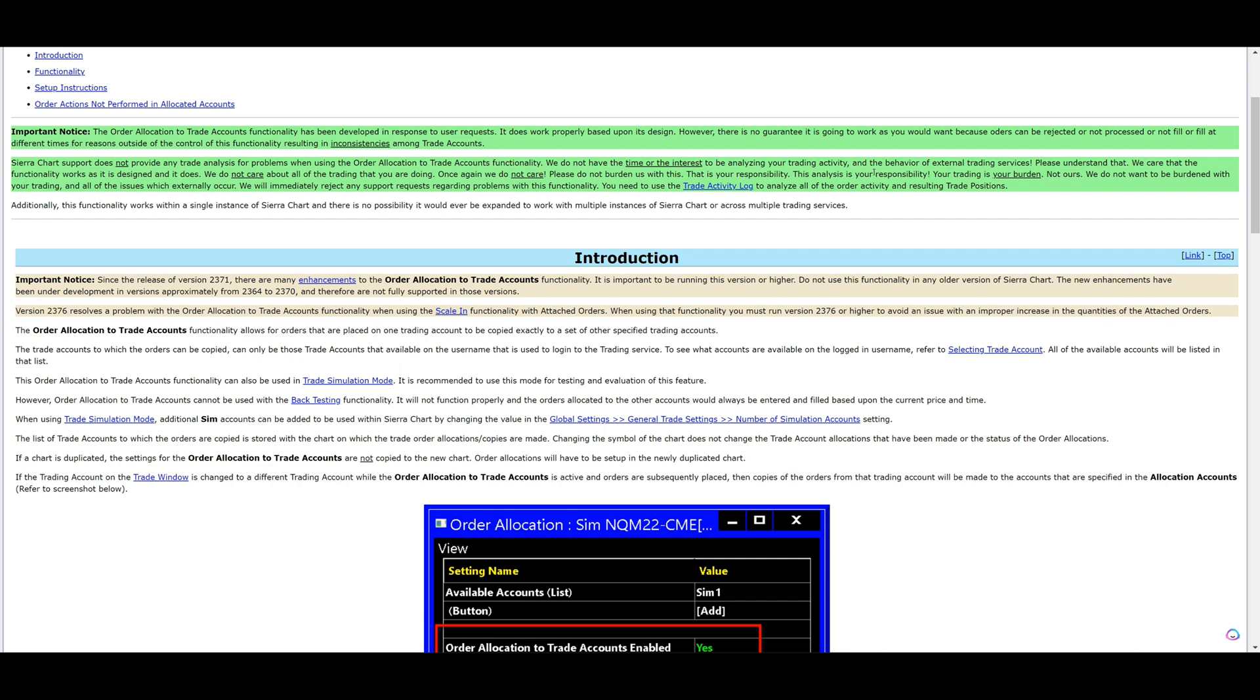Sierra Chart support does not provide any trade analysis for problems when using the order allocation to trade accounts functionality. We do not have the time or the interest to be analyzing your trading activity and the behavior of external trading services. Please understand that. We care that the functionality works as it is designed and it does. We do not care about all the trading that you are doing. Once again, we do not care. Please do not burden us with this. That is your responsibility. We will immediately reject any support requests regarding problems with this functionality. You need to use the trade activity log to analyze all the weather activity and resulting trade positions.